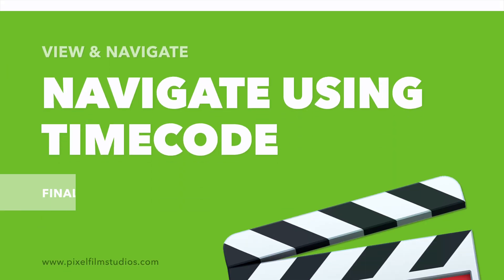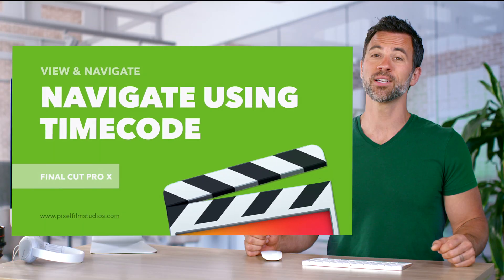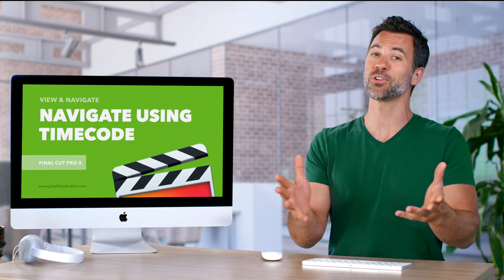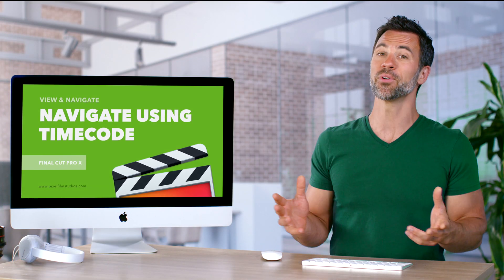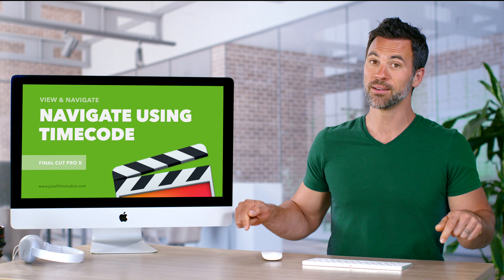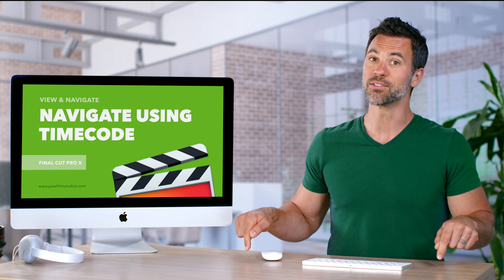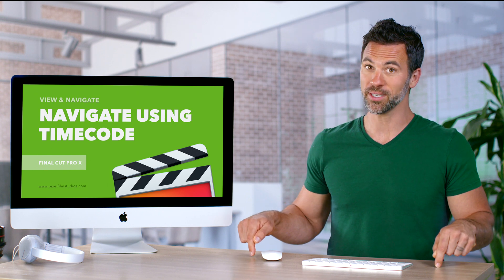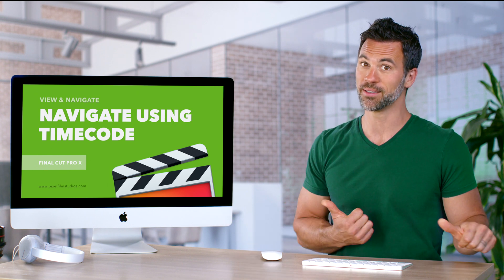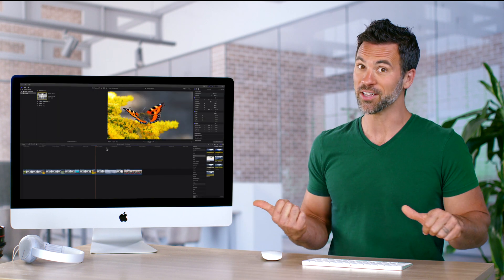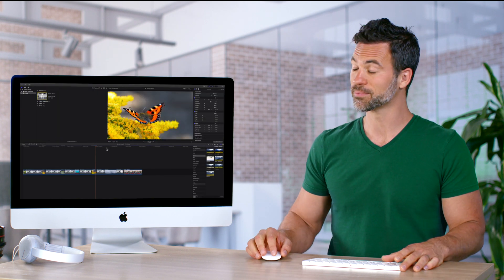Want to learn how to navigate around Final Cut Pro projects or your timeline with timecode? This is your moment right here guys, and that's where it is.